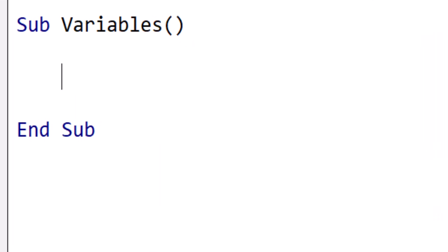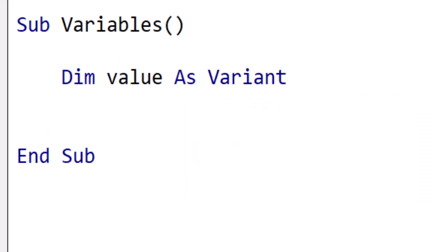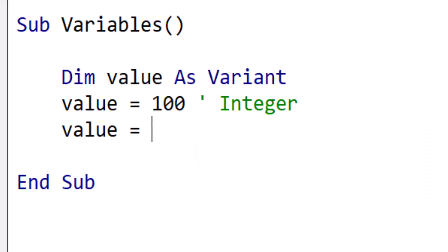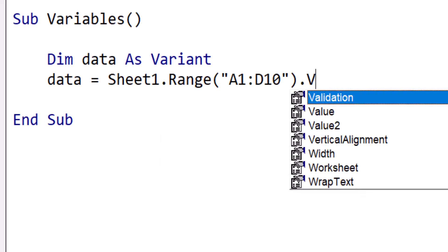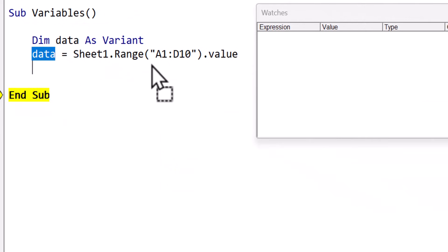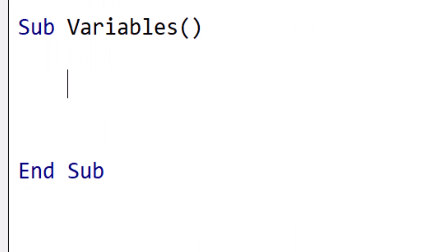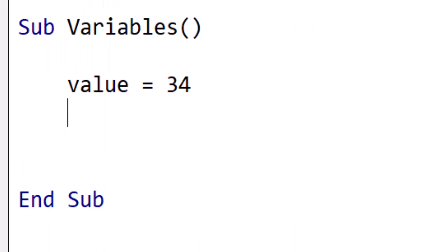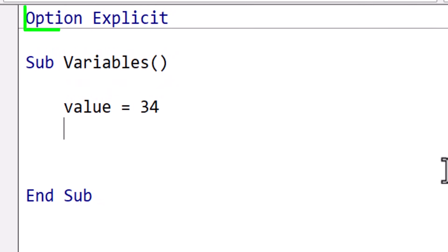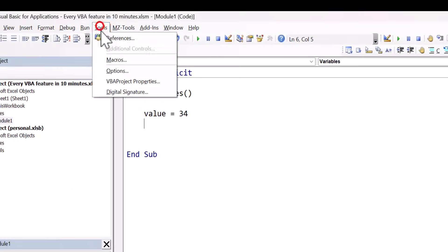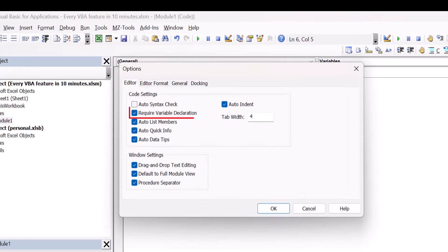There is a special variable type called a variant. A variant allows VBA to decide the data type at runtime. However, it can hide errors and slow down performance, so it's best to avoid using variants unless absolutely necessary. A good example of when it is necessary is when copying a range into an array. When we don't declare a variable, it is automatically a variant. As this is poor practice, we should make declaring variables mandatory by placing Option Explicit at the top of our modules. We can set this to happen automatically by going to Tools > Options and checking the Require Variable Declaration checkbox.